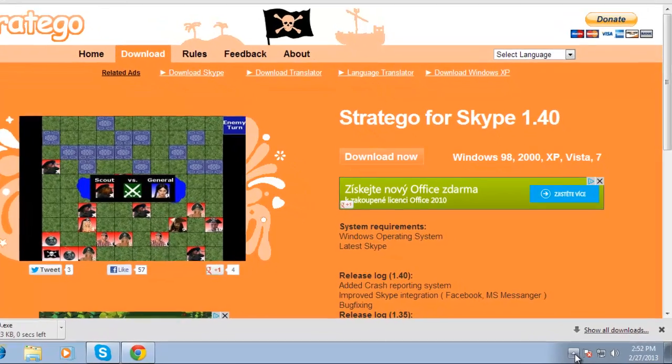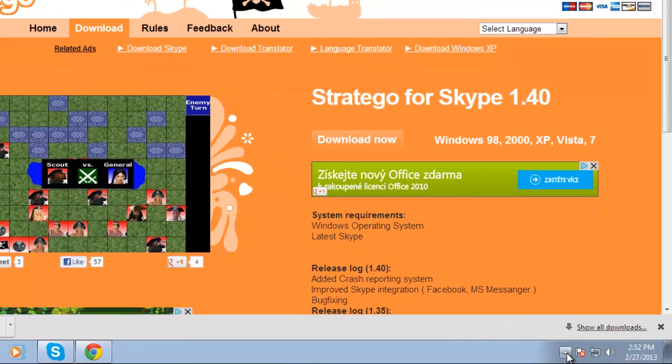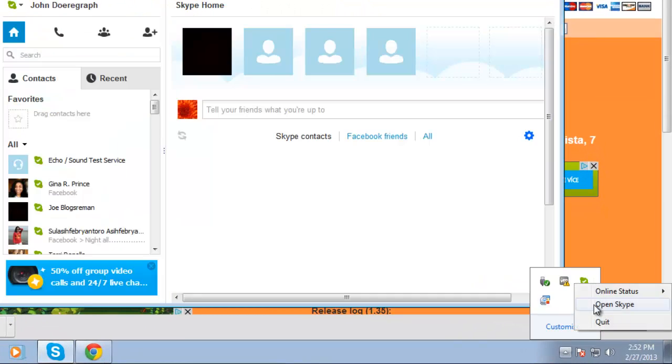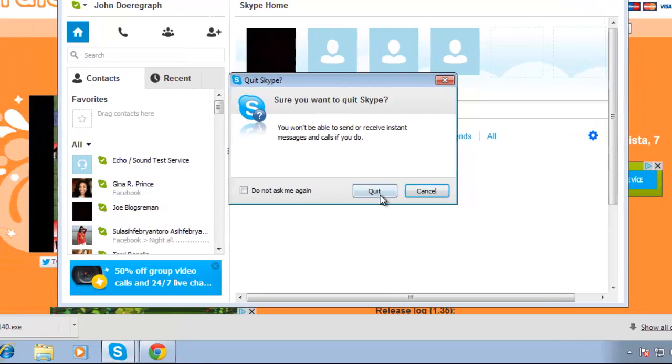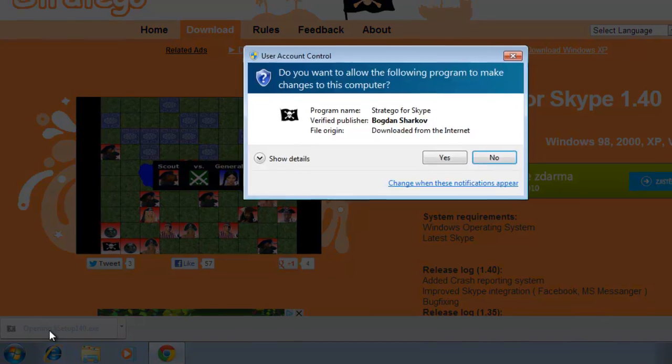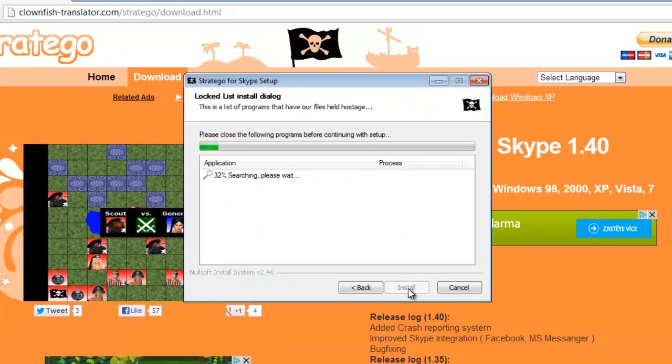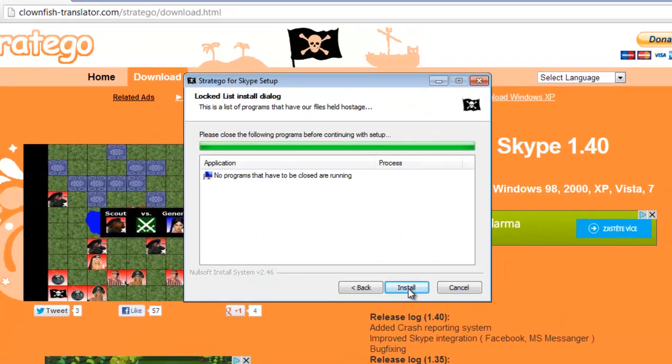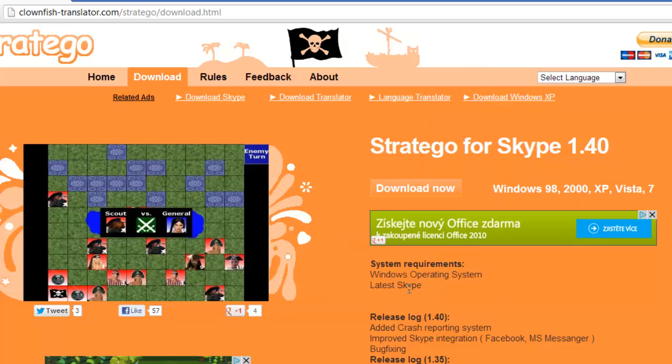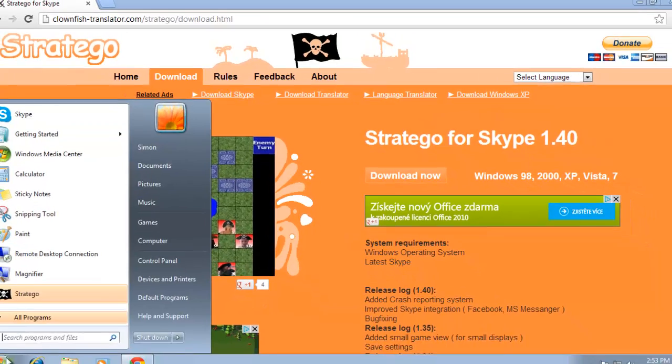Once it has downloaded, close Skype and then launch the installer. Go through the installation process as you would with any normal Windows program. Now start Skype again.